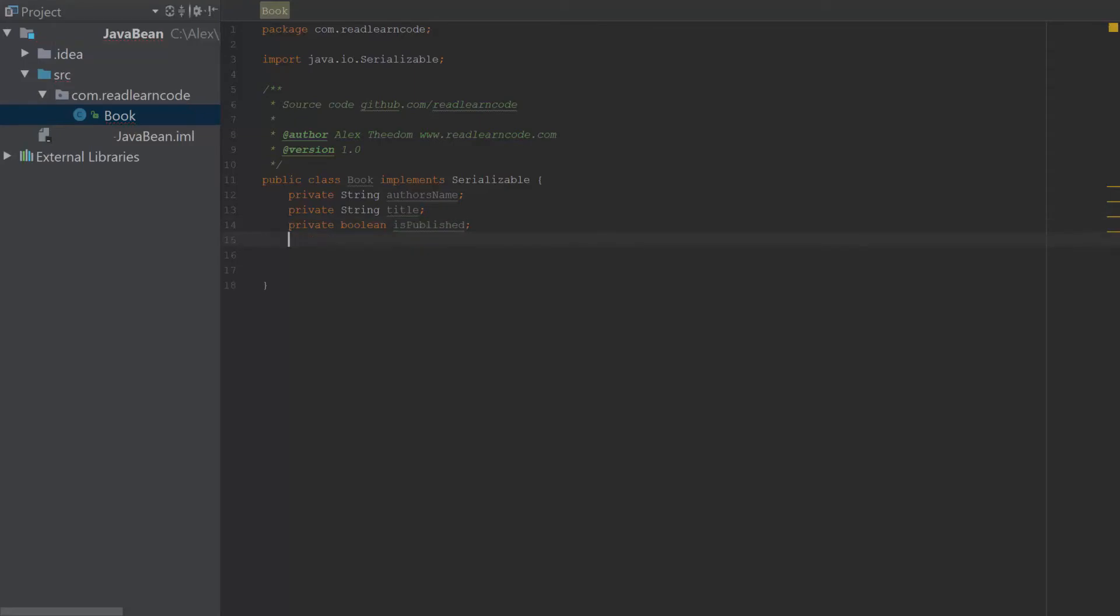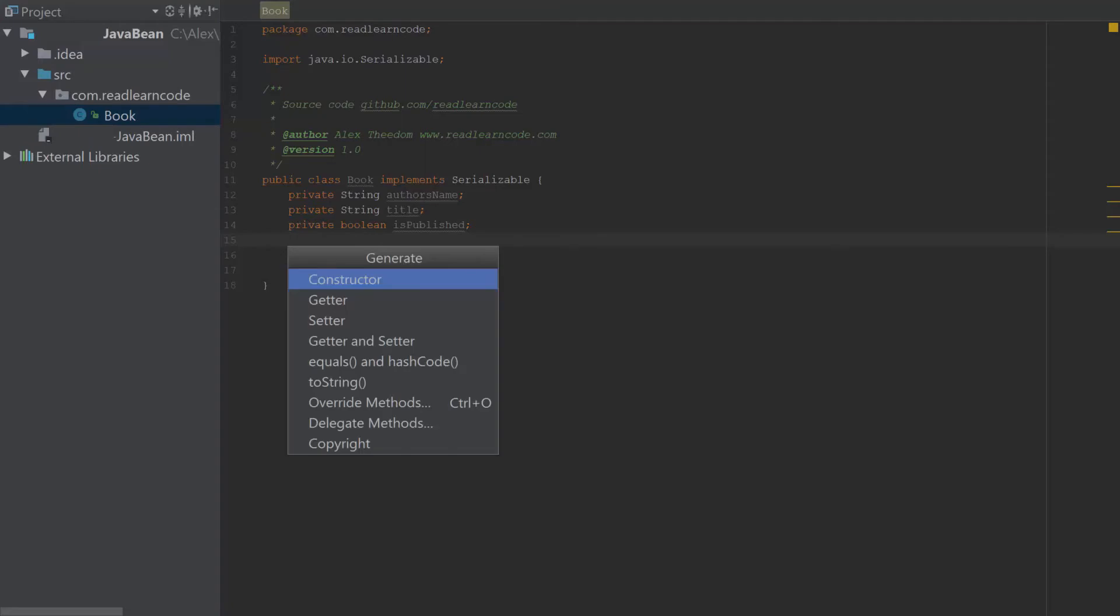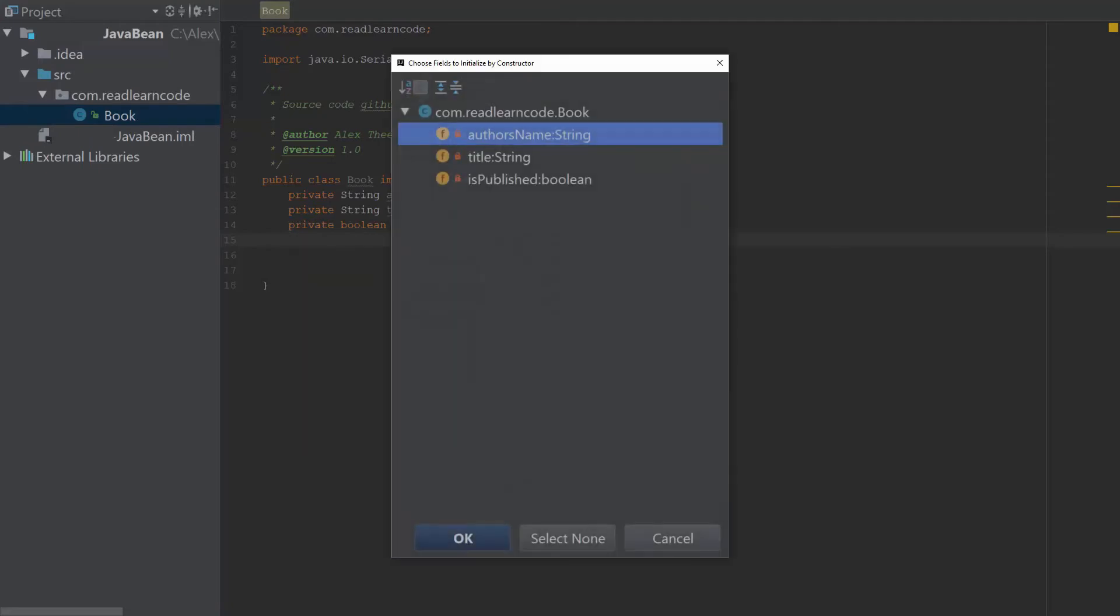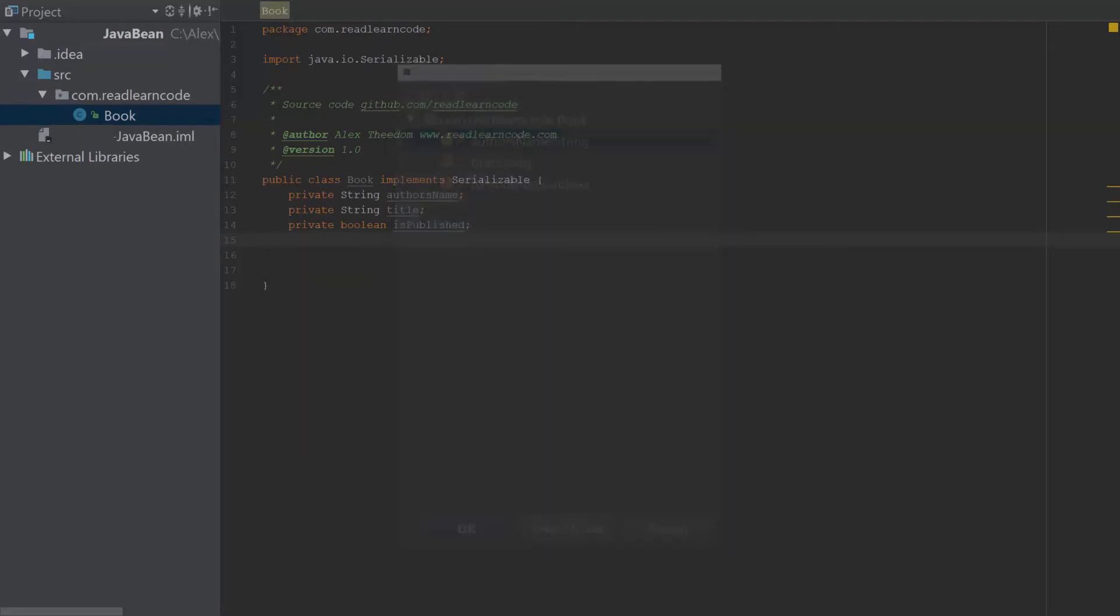Now we have our encapsulated properties, we need to add a no-argument constructor. Okay, so we're just going to select none.